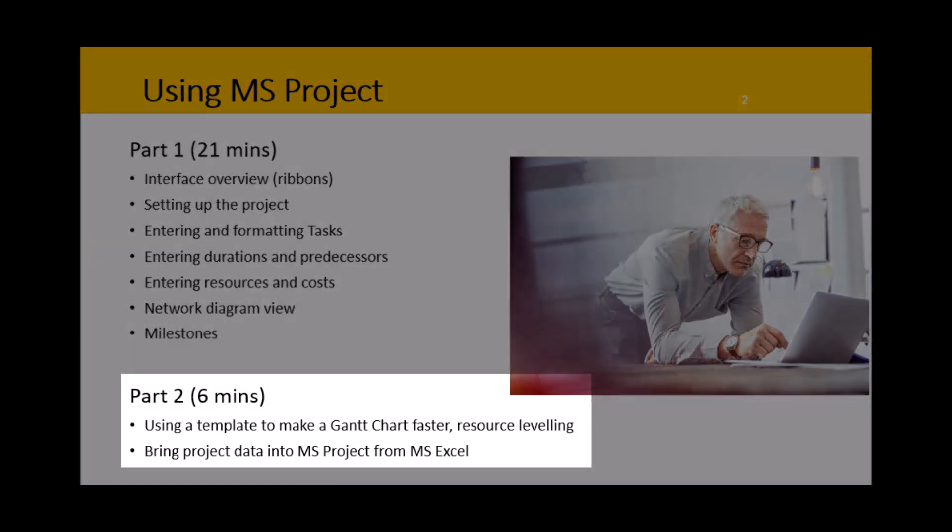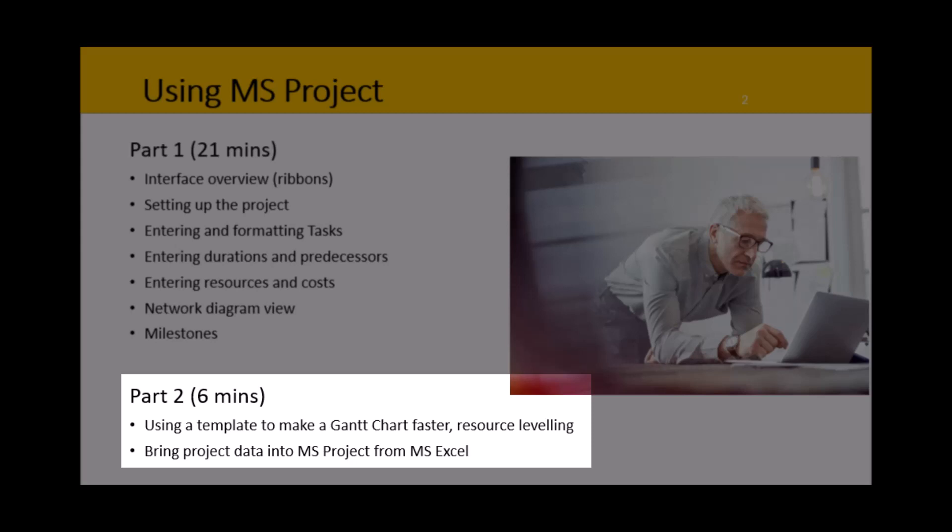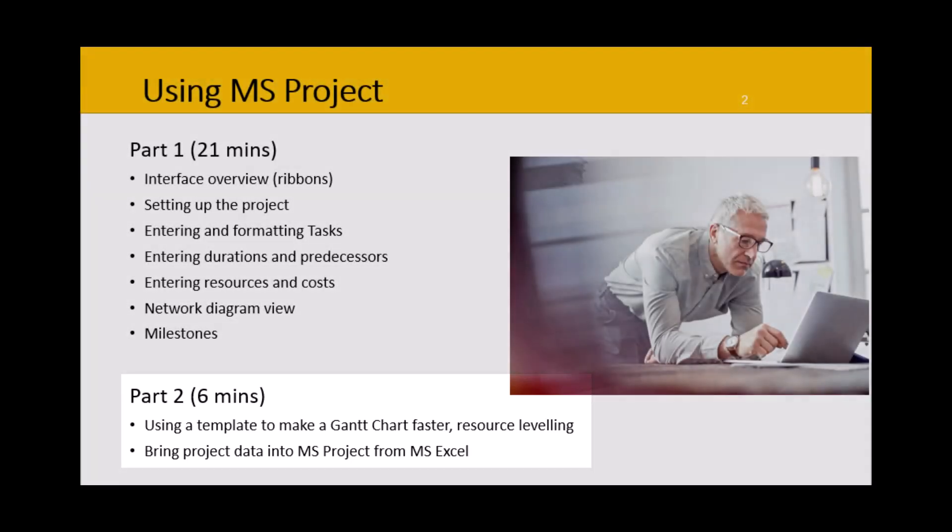In part two, this video, I will cover using templates, how to do resource leveling, and bringing data in from Microsoft Excel just in case you started with Excel and now want to use Microsoft Project.